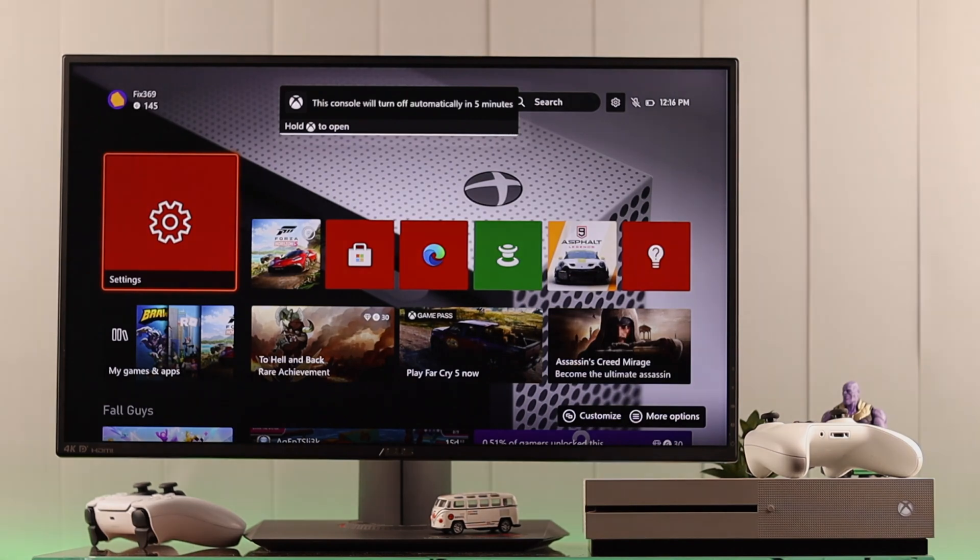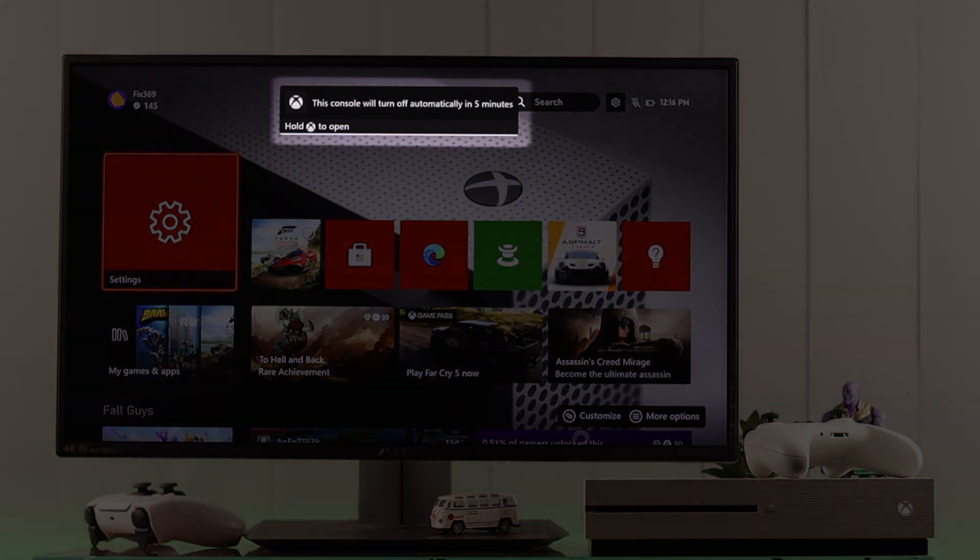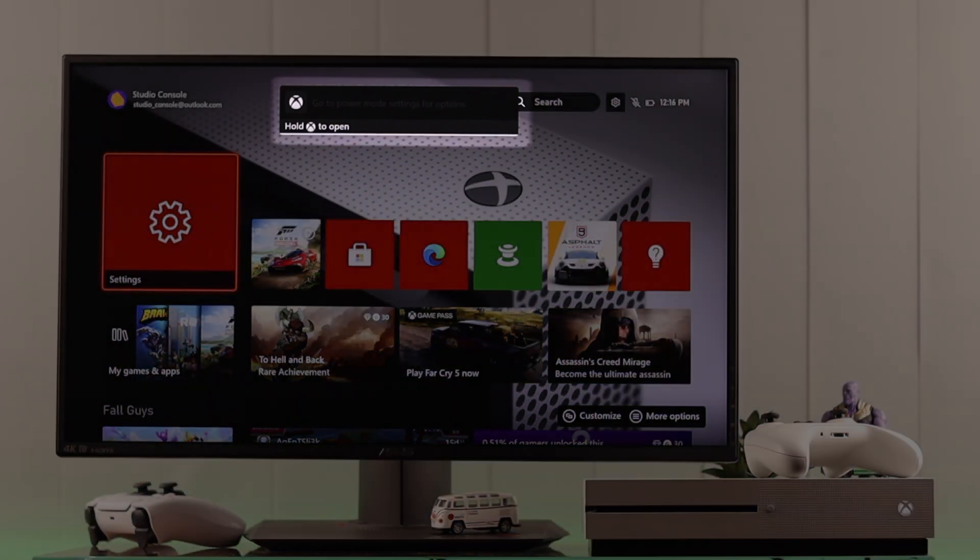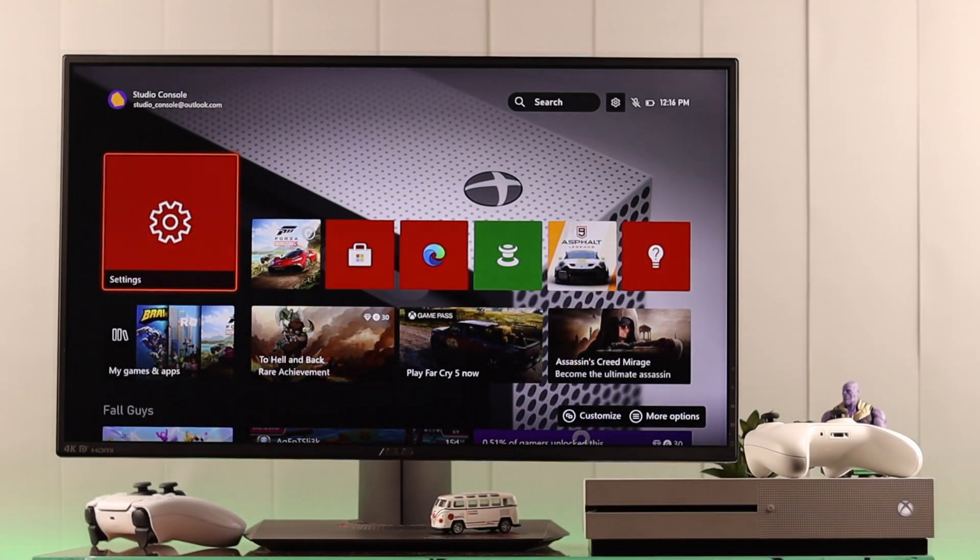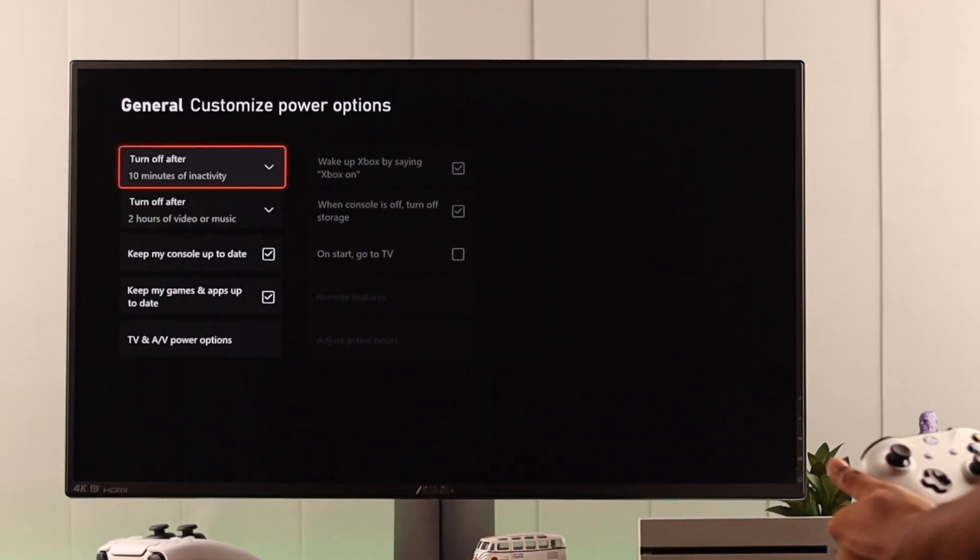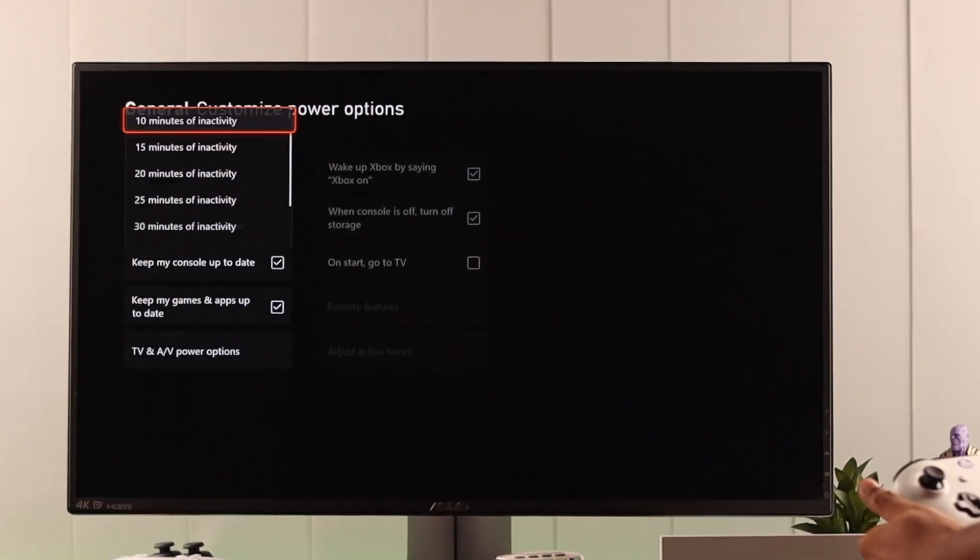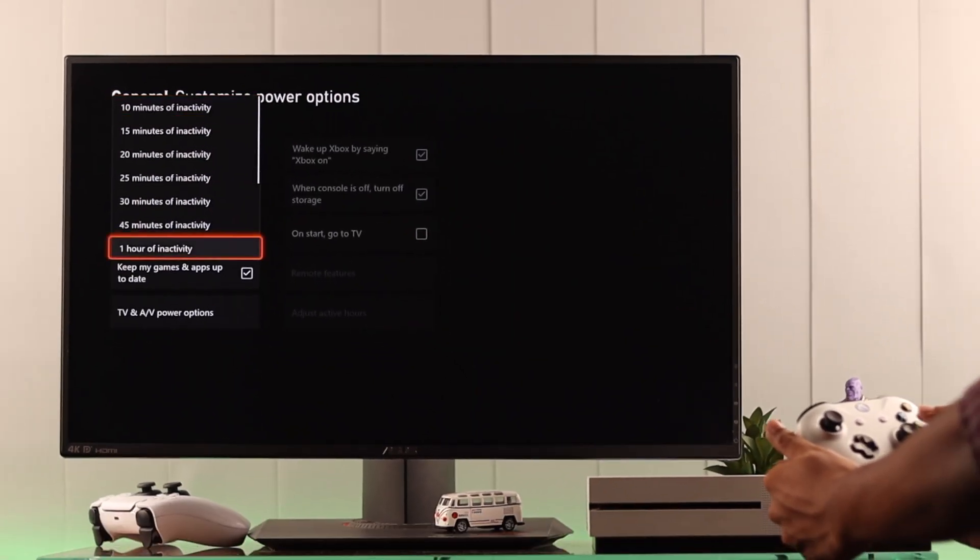Setting up a power-off timer on your Xbox console can help reduce power consumption and also prolong your console and display's lifespan. So let's check out how to do it.